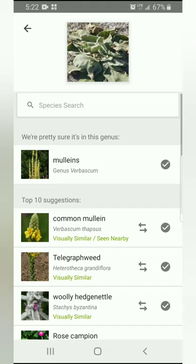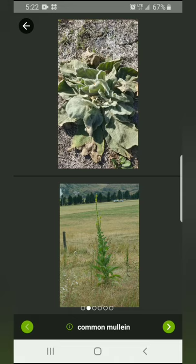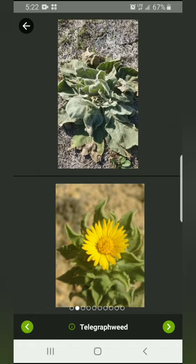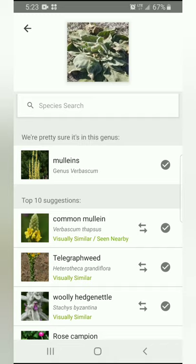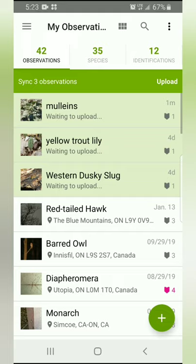When you click 'what did you see,' it gives you different options of what it could be. The app is pretty sure it's in the genus Mullein and suggests common mullein. You can click on common mullein and actually compare the app's pictures of the species with the photo you took. Looking at them, they do look very similar, but just to be safe I'm going to put it in the genus Mullein rather than the actual species. Then I write any notes if needed, double-check the time, date, and location, and click done. Once it uploads, other people can agree or pinpoint it exactly, and that information will be used by scientists to learn more about the spread of that species.